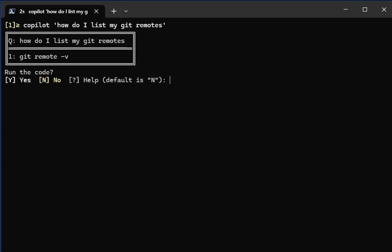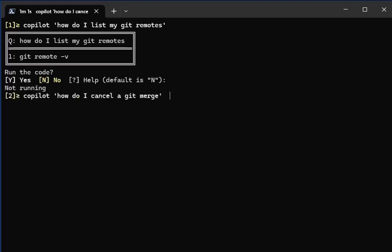git remote -v, and I can choose to run the code by typing Y for yes or N for no. I can press enter as a default to not run it. So now I'm